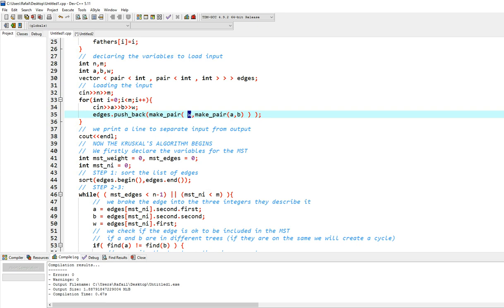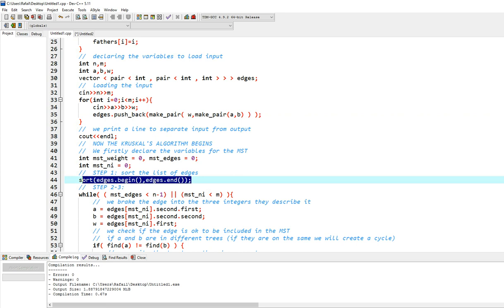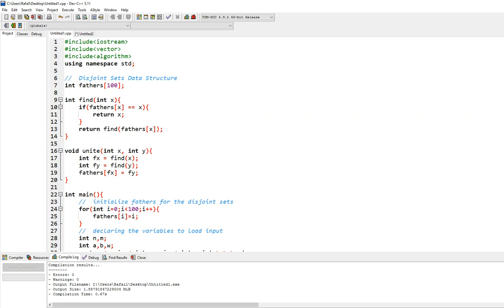And it's going to sort with the first key, which is going to be the weight. And so the lighter the edge is, the higher it's going to be in our vector. So in index zero of our vector, we will have the lightest edge in our whole graph. So to write down this function, you will need this library, that's why you need algorithm.